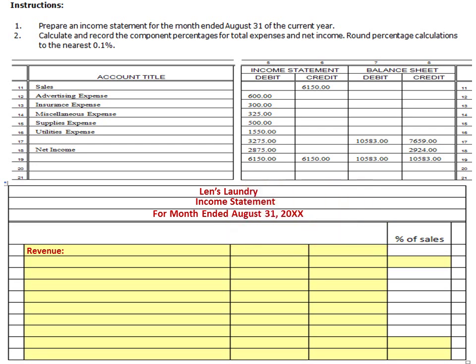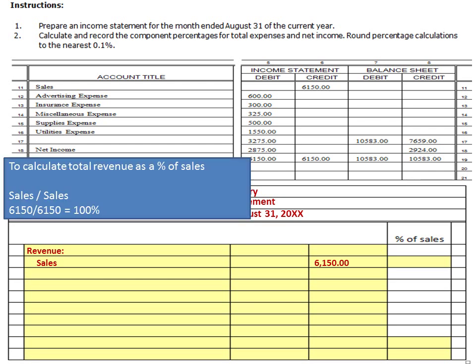Our income statement is revenue less expenses to get us to net income, or net loss sometimes. We're going to take from our worksheet our revenue. We only have one revenue source, and that is sales. We're going to write sales, indented a little. Since we don't have multiple sales categories, we're going to use that third column and put our $61.50 there, copied straight from the income statement credit column on the worksheet. That's all of our revenue, so total revenue as a percent of sales is sales divided by sales — 100%. Your total sales will always be 100% of sales on every income statement.